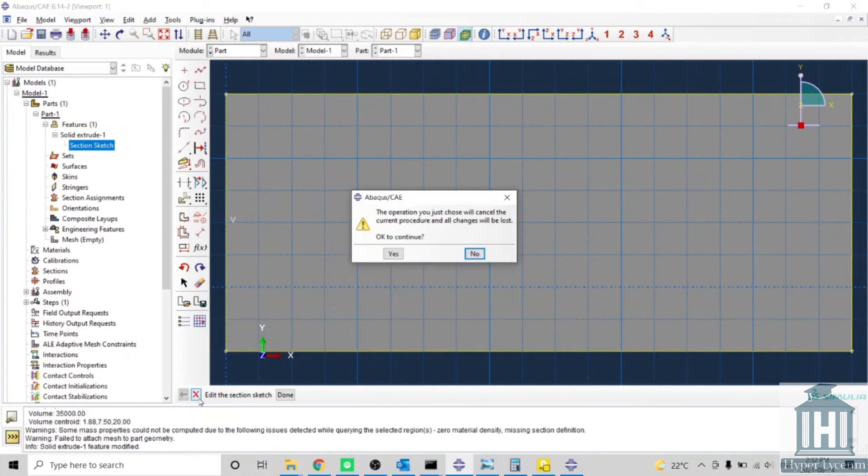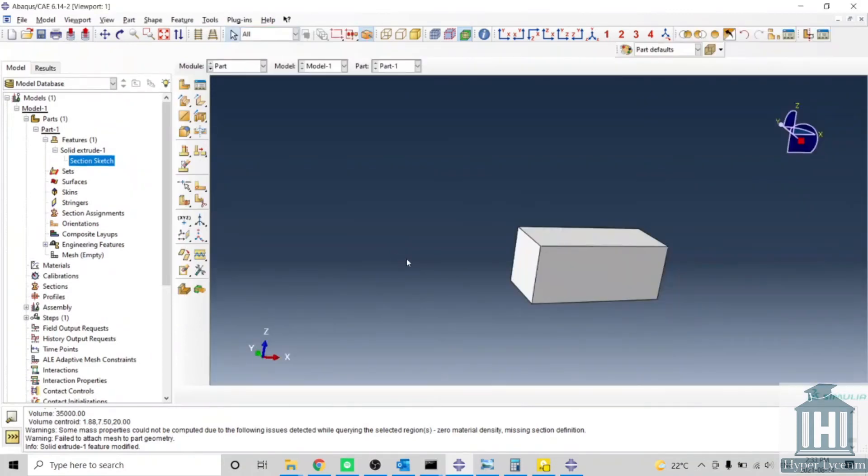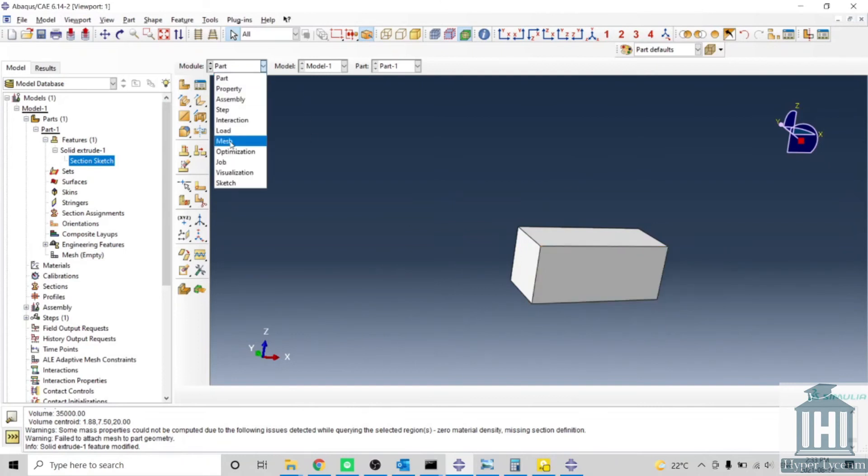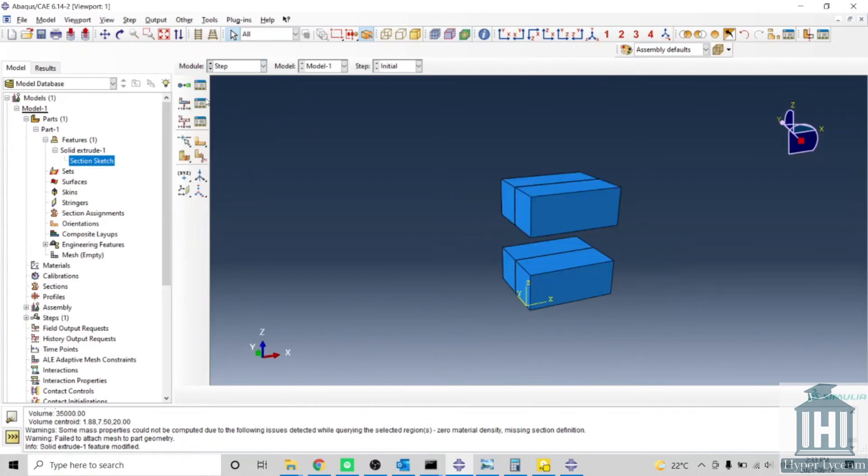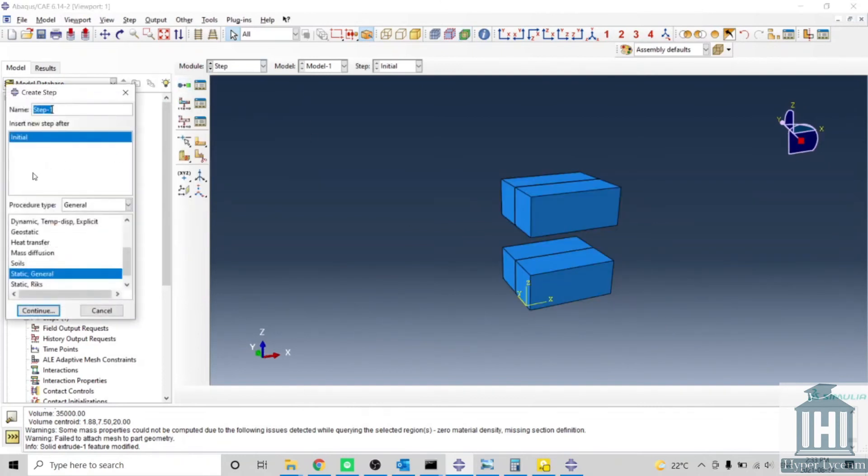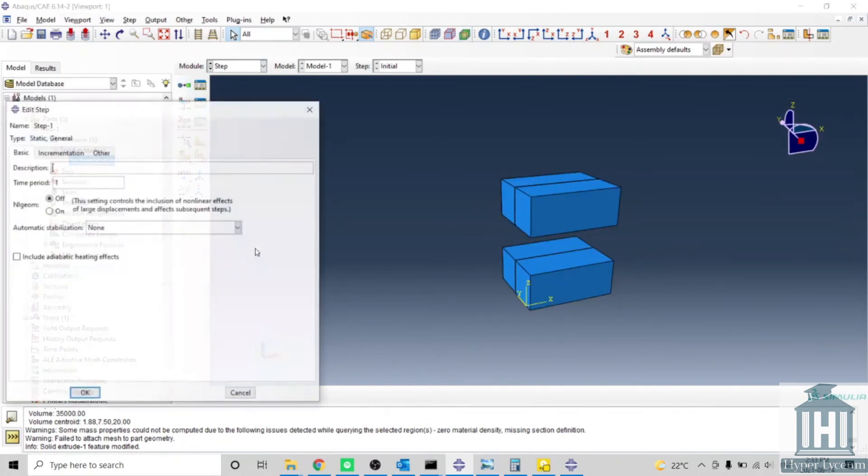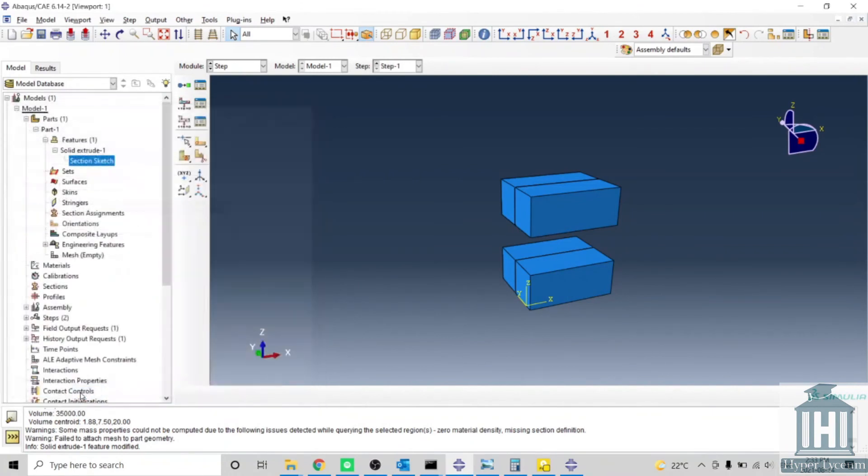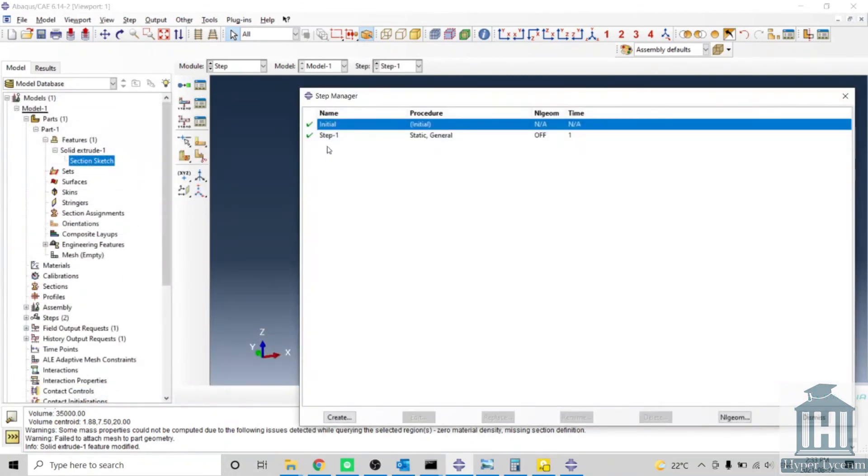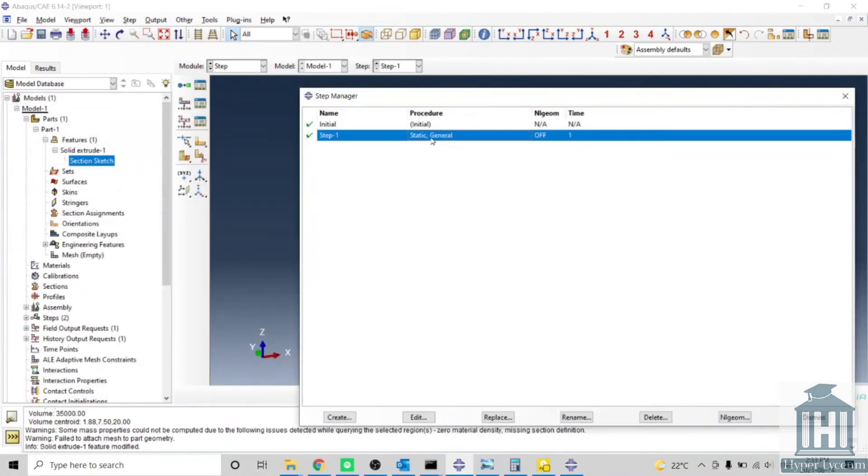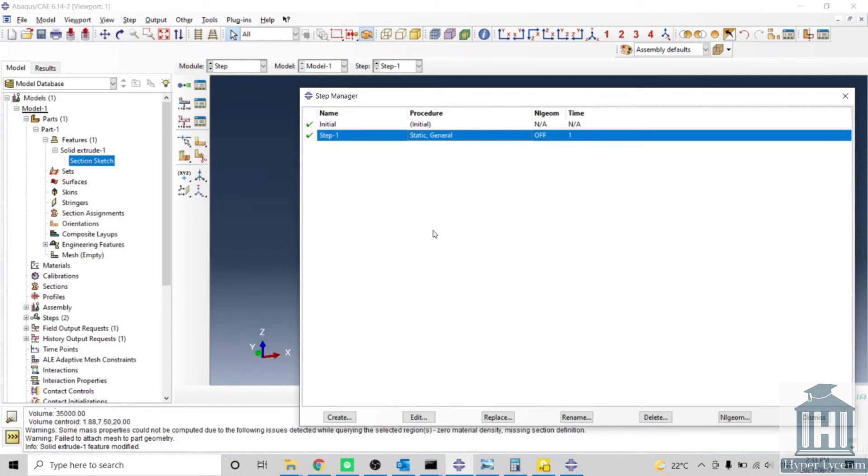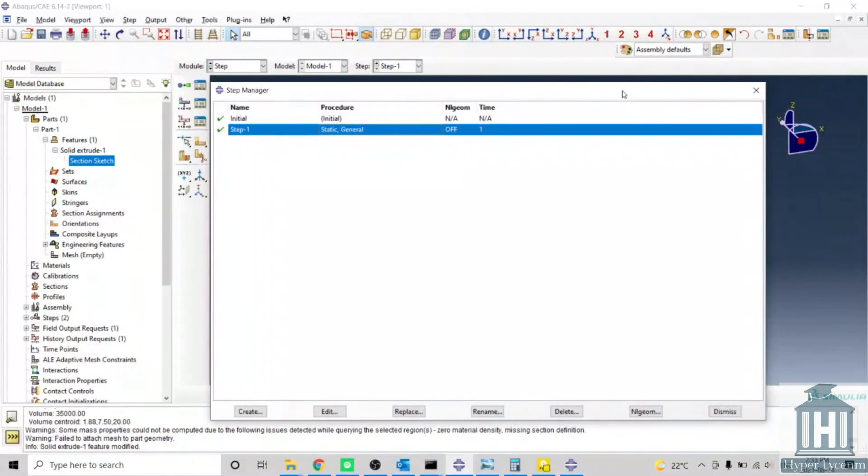You cannot use this option in modeling. For example, if I create a step and use Ctrl+Z, you see it's still there. The Ctrl+Z option only works for sketching when you are drawing a 2D shape, but when it comes to modeling, you cannot use Ctrl+Z to reverse what you did.